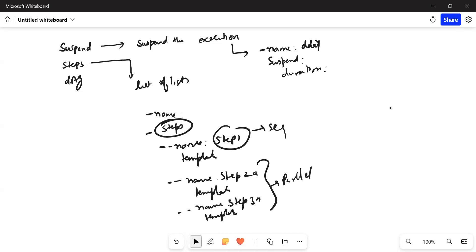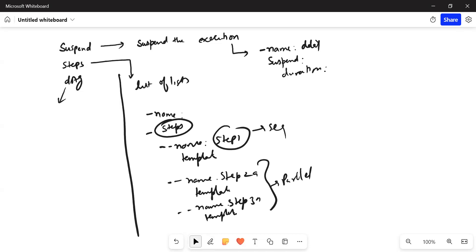The third one is the DAG template. DAG is a dependency template and it allows you to create a dependency graph. Here you can see the name of the flow — I put 'test' — and the template type is DAG.